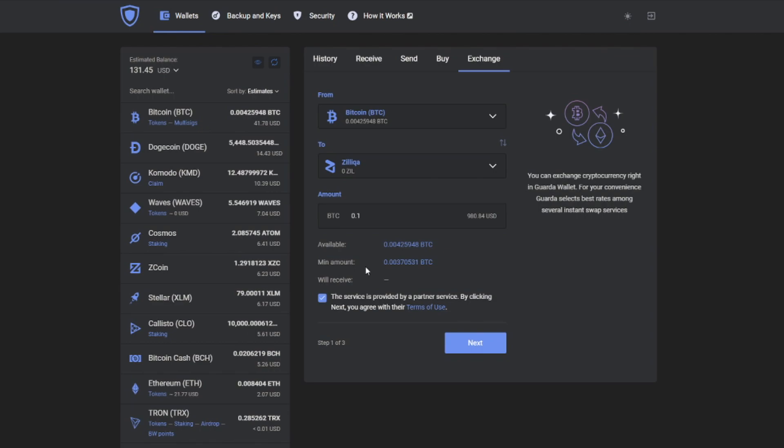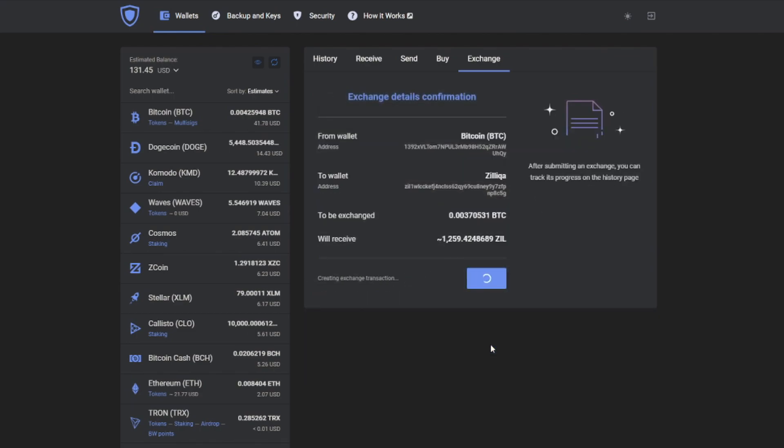So now you'll need to choose the amount that you wish to exchange. For the demonstration purposes I will choose minimal. Then press next, check the exchange details, make sure that everything is correct and press confirm.